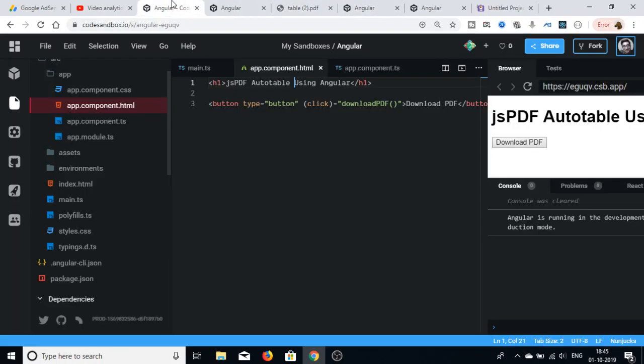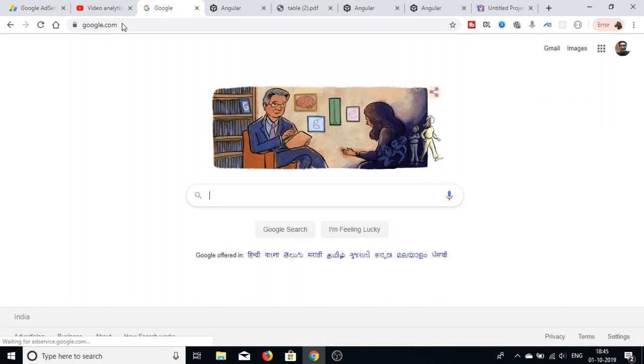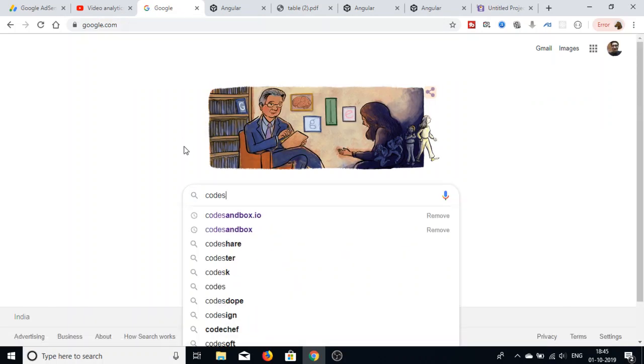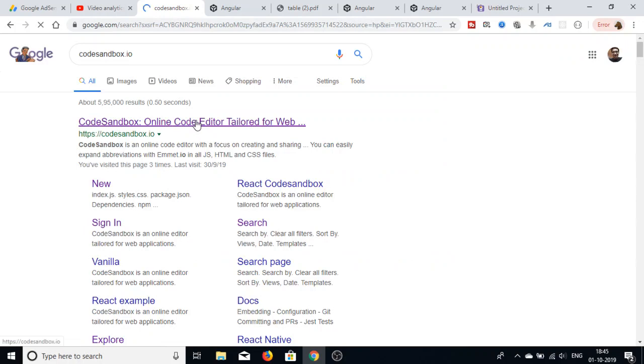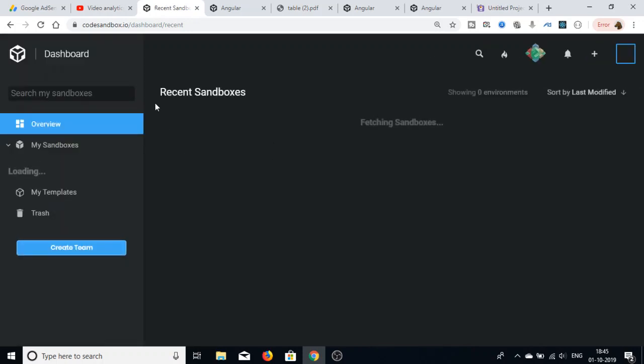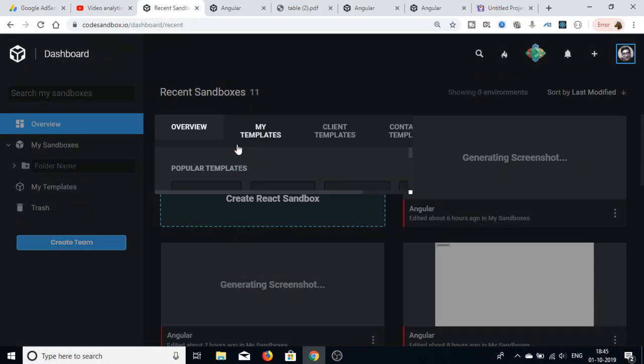We will be building this using the online IDE which is codesandbox.io. Just go to Google and type CodeSandbox, click on the first link, then create a new sandbox and select Angular.